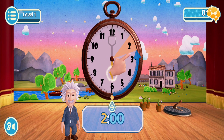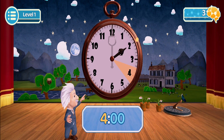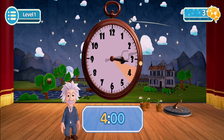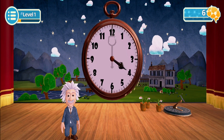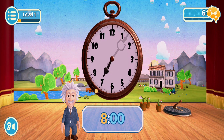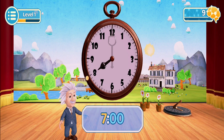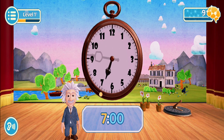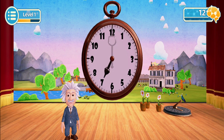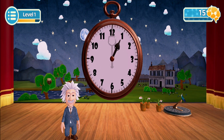Got it? Your turn. Move the hour hand to two o'clock. Move the hour hand to four o'clock. Move the hour hand to seven o'clock. Ready to try by yourself? Move the hour hand to one o'clock. Move the hour hand to eleven o'clock.